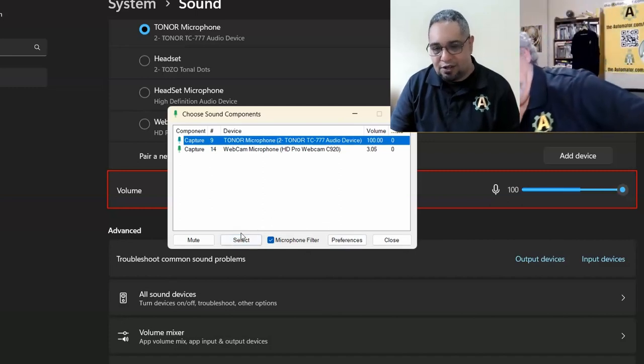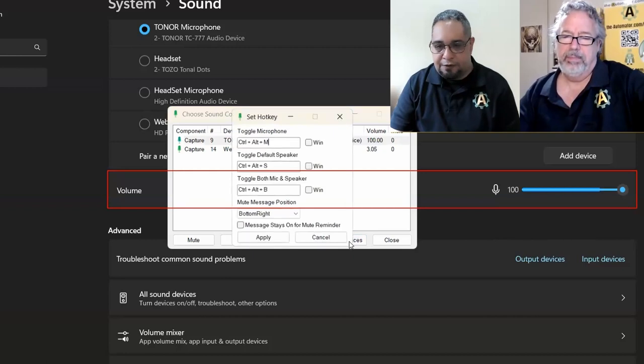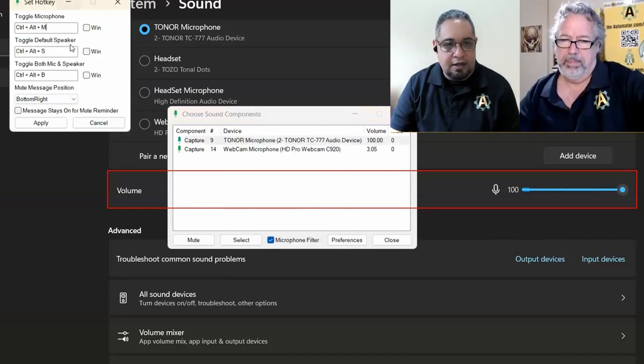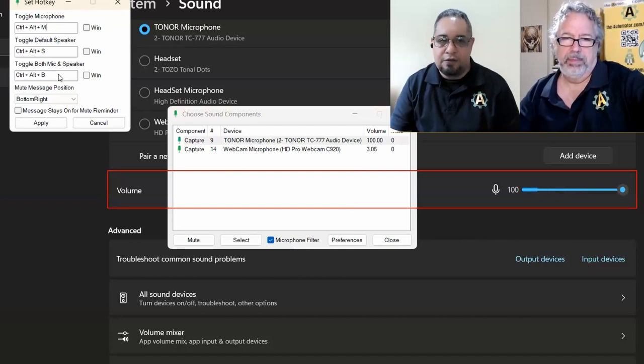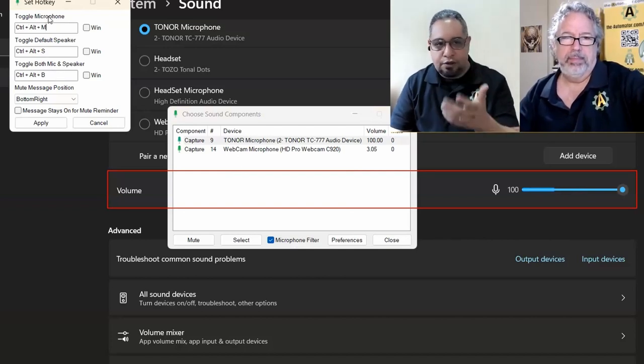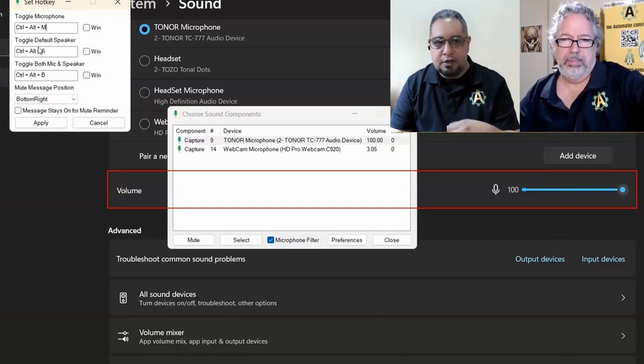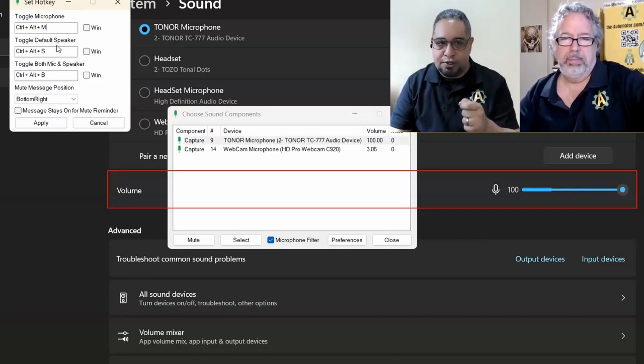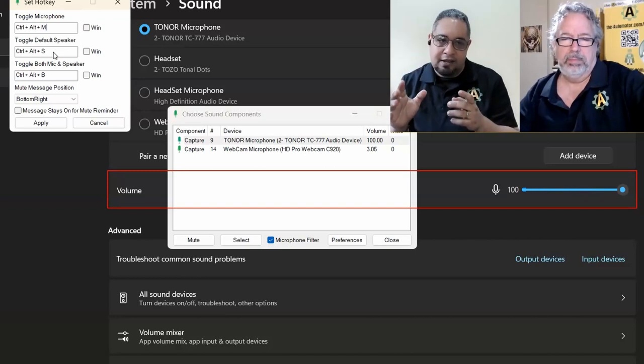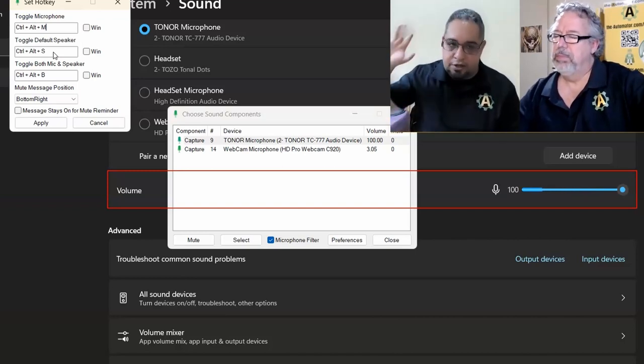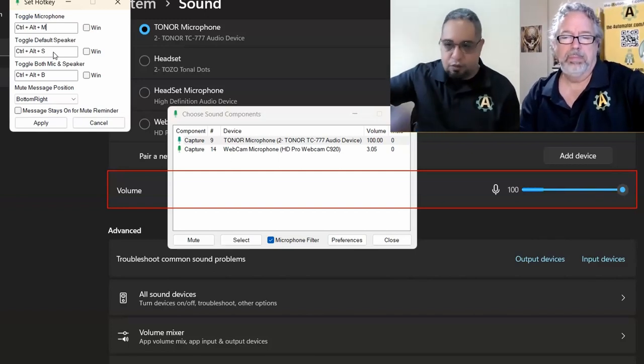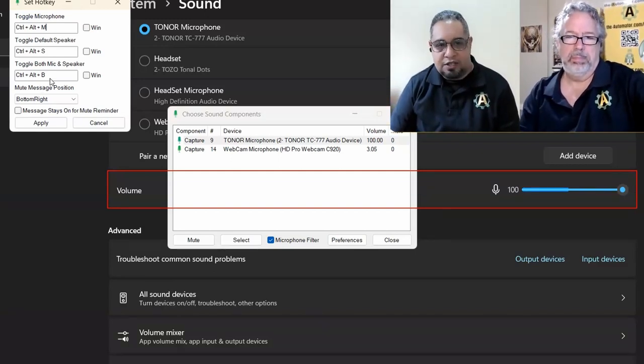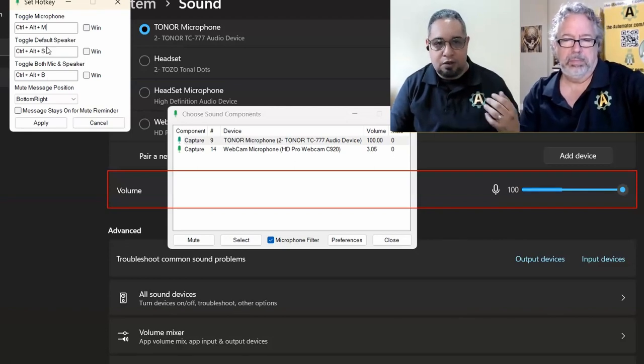So let's go ahead and check here on the preferences. Now, here on the preferences is where you can look at the hotkeys that you can assign for different actions. So, for example, I can toggle just my microphone, turn it on and off. I can also toggle just the default speaker, so that way my microphone can still be on, but I can just mute temporarily listening to other people. And here, this is for both the microphone and the speaker.